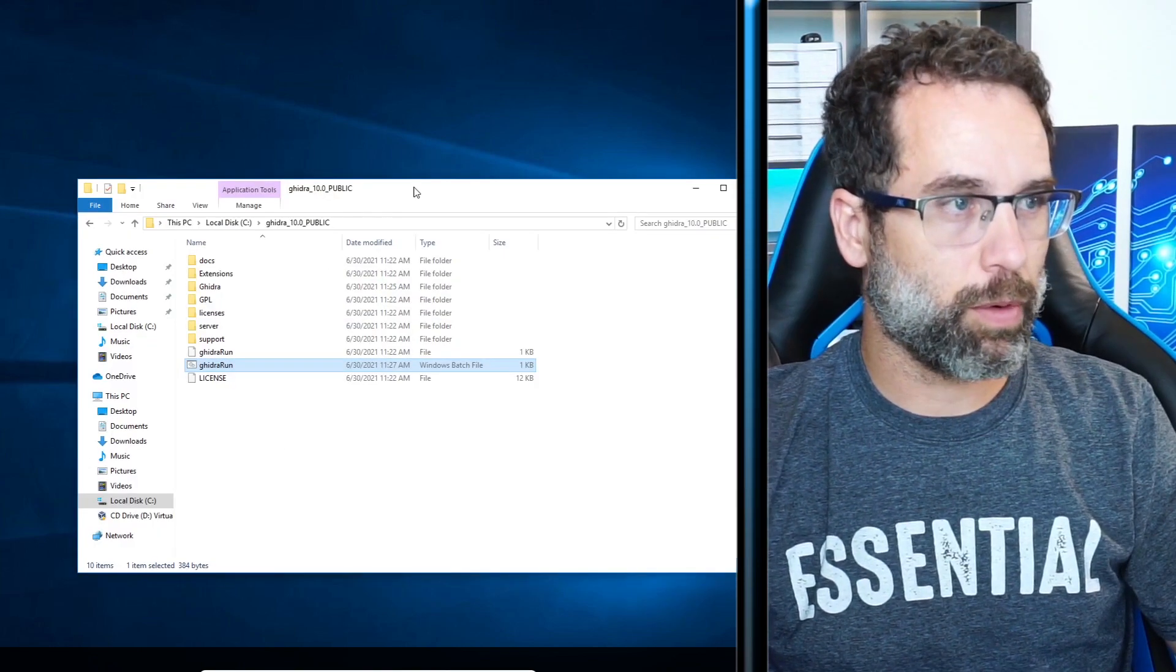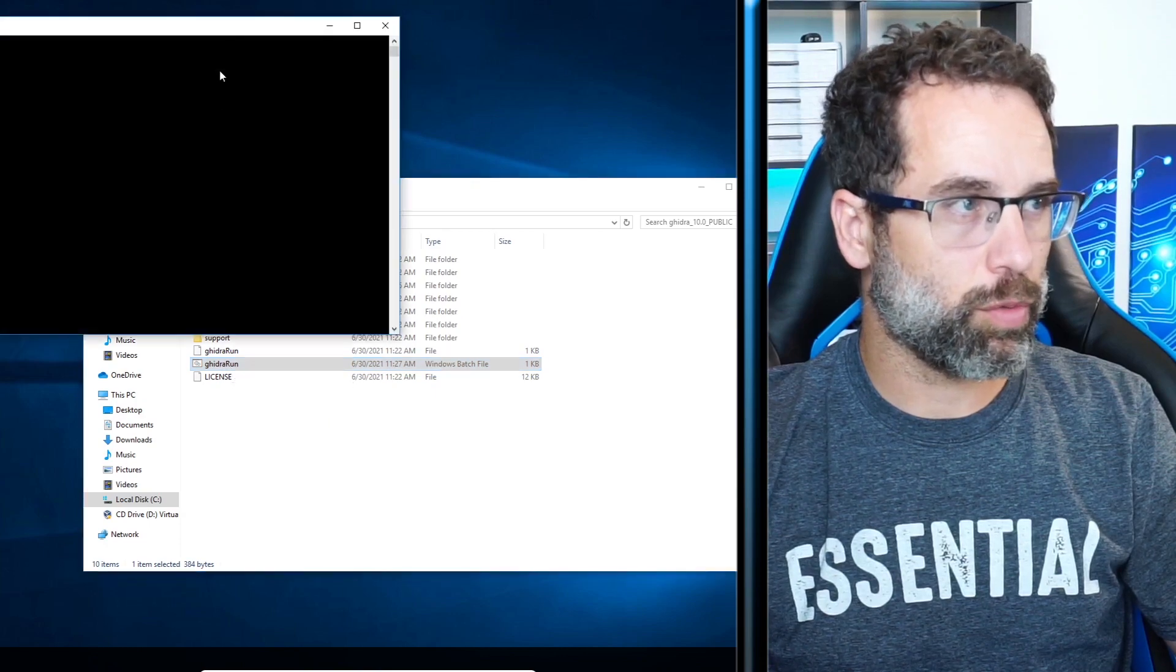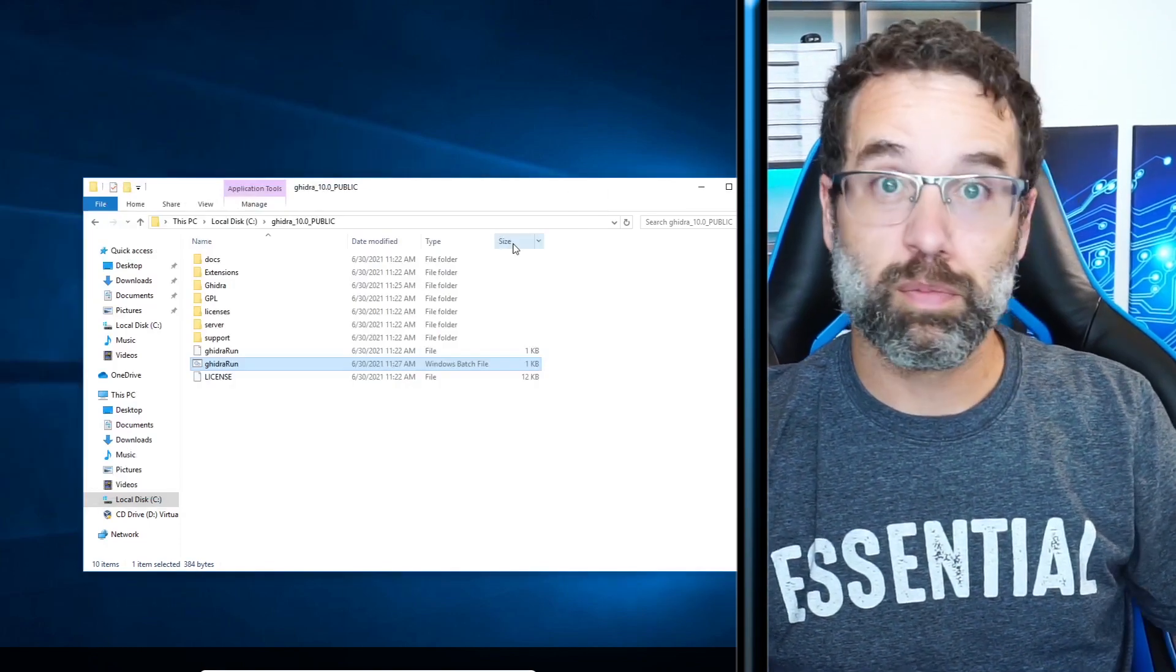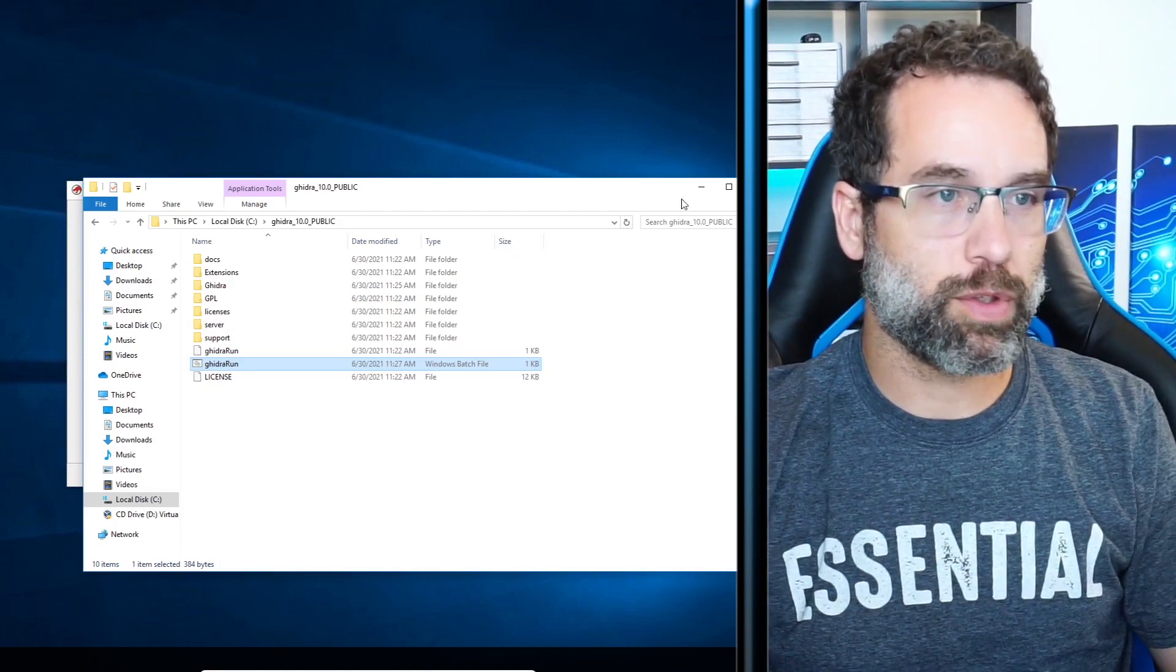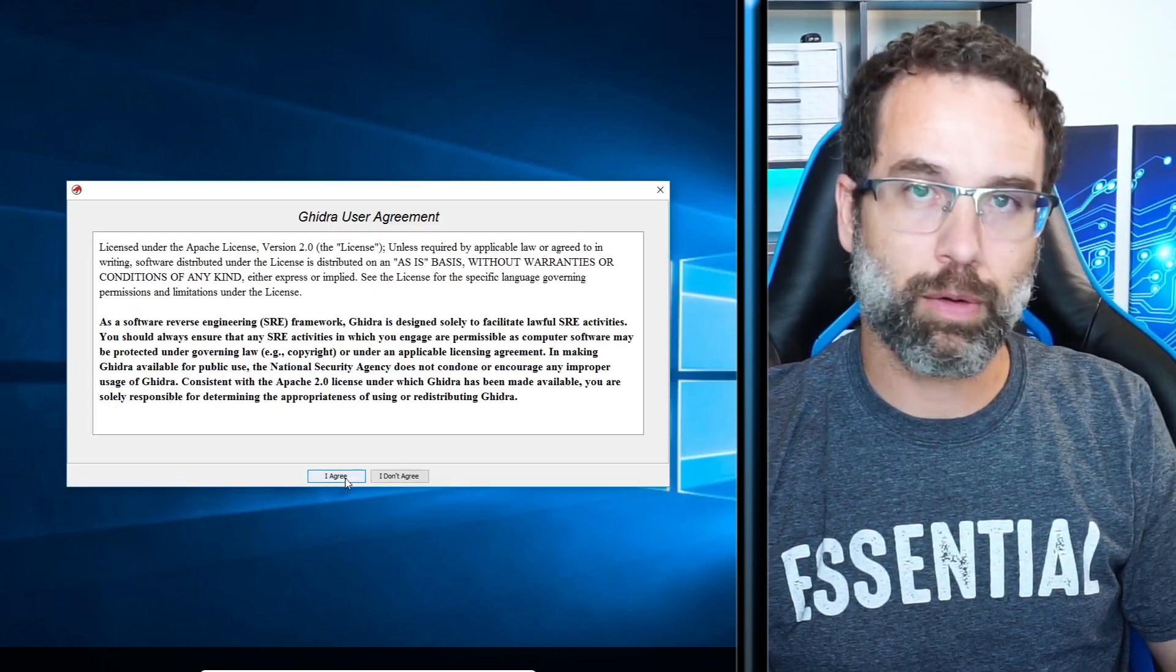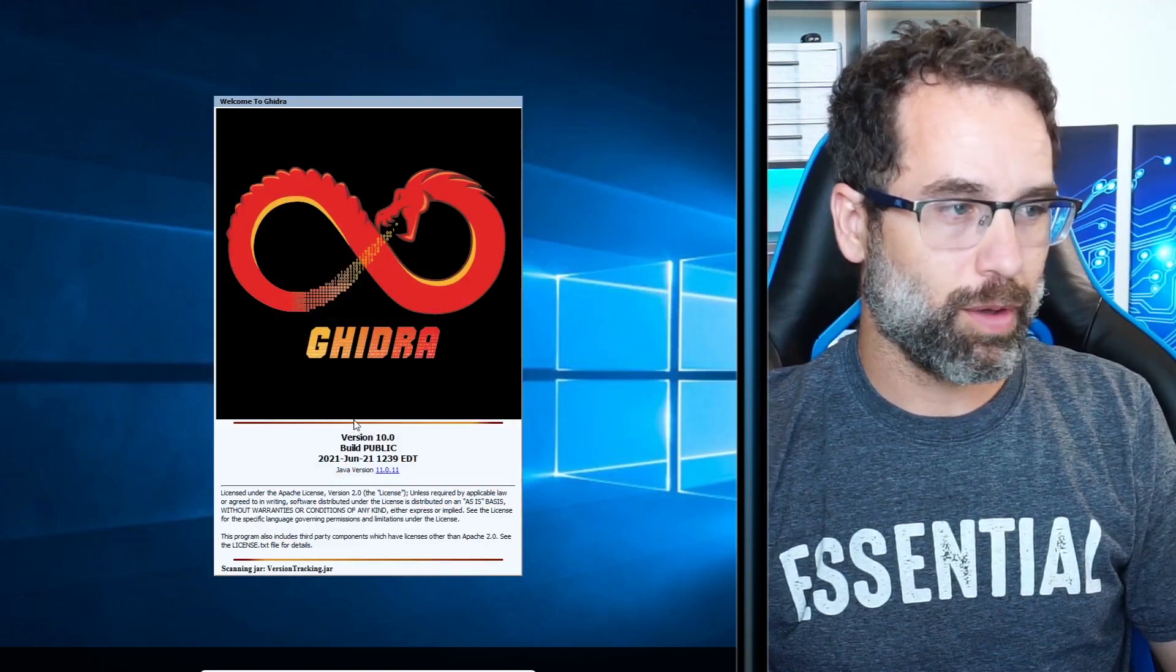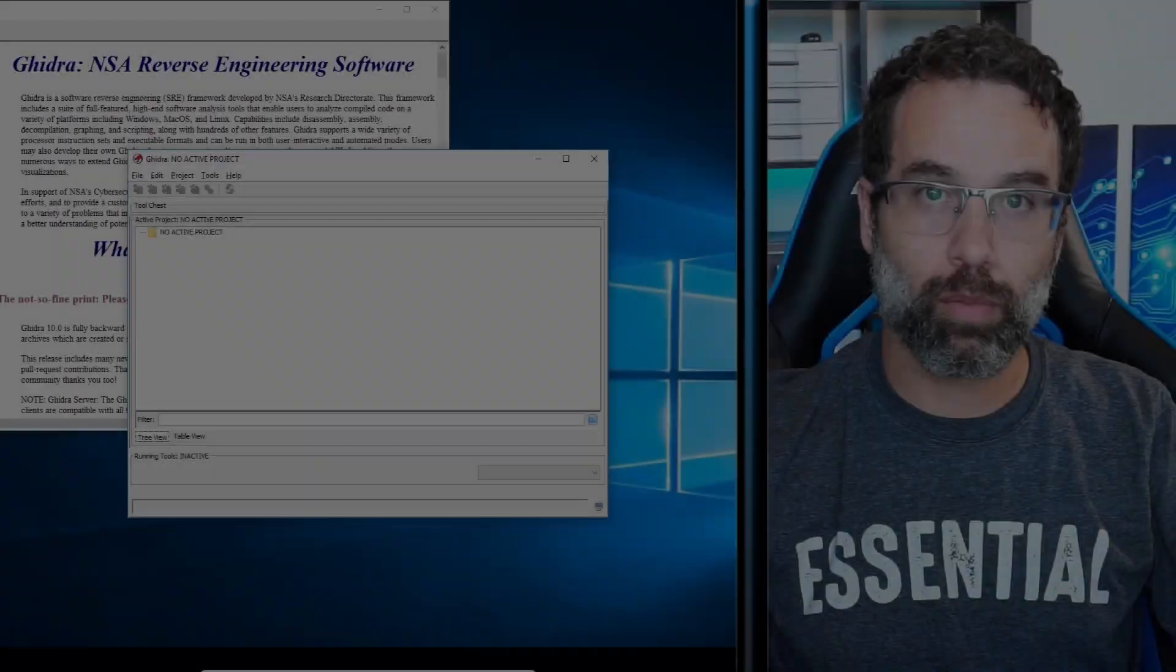I'm going to bring back my folder that I had earlier from Ghidra 10. I'm going to double click on Ghidra run. And the command prompt disappear. If you wait for just a second, it'll pop up and popped up in the background for me. Click agree. And we now have Ghidra 10 installed.